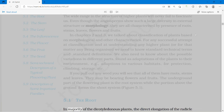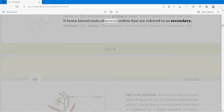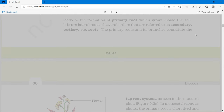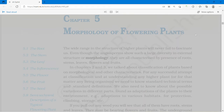In the majority of dicotyledonous plants, the direct elongation of the radicle leads to the formation of the primary root, which grows inside the soil. It bears lateral roots of several orders that are referred to as secondary, tertiary, etc. roots. The primary root and its branches constitute the tap root system, as seen in the mustard plant.